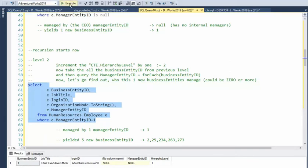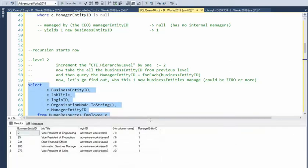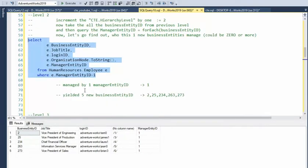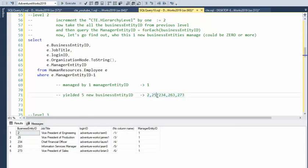When I execute this, notice that it returns me some records - it returns me five records. So now when it's managed by one, it yields five new people. Now in the next step, I'm going to be using these five people to see who they manage.